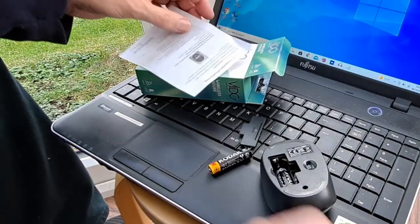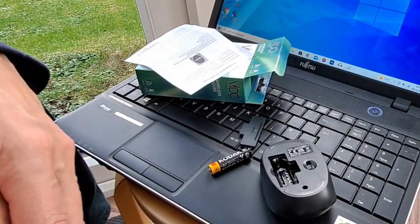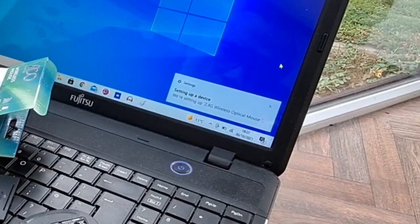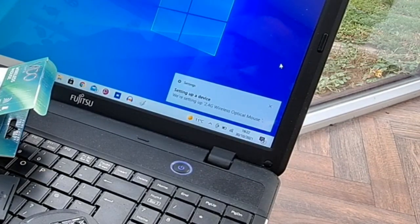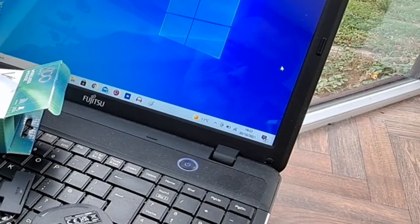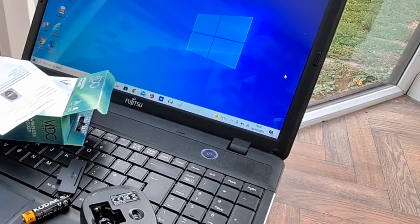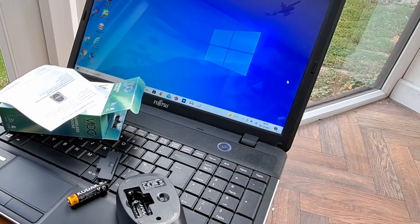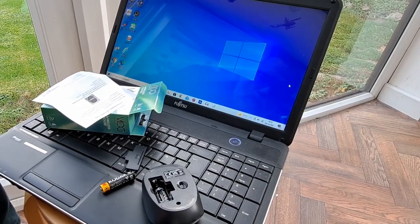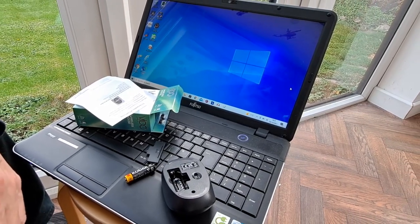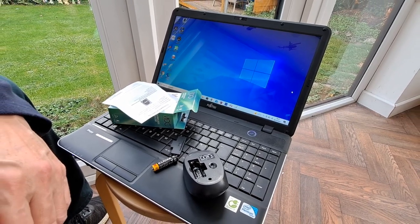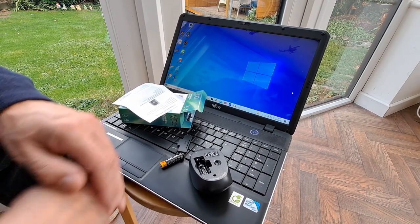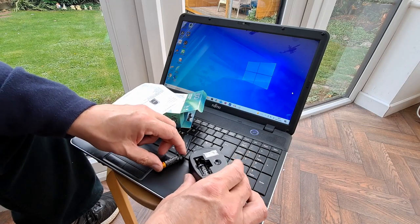Okay, we should get a notification come up. Setting up 2.4G wireless optical mouse. Should we wait for a few more seconds in case it's going to say anything else? Or will we assume that's done it? We'll assume that's done it.